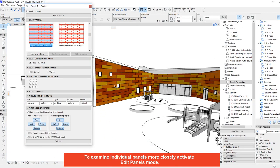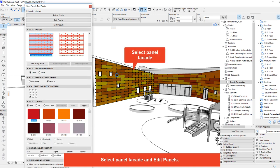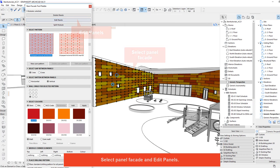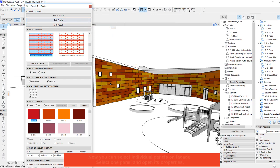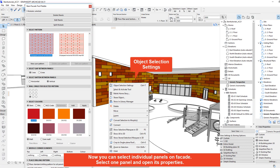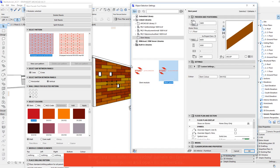To examine individual panels more closely activate edit panels mode. Select panel facade and edit panels. Now you can select individual panels and facade. Select one panel and open its properties.